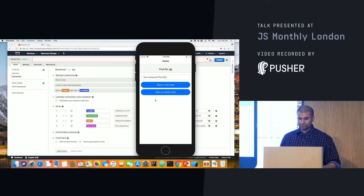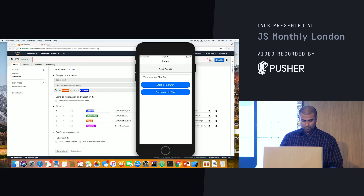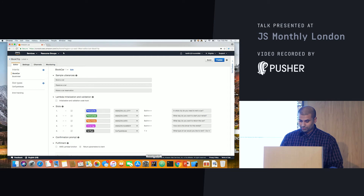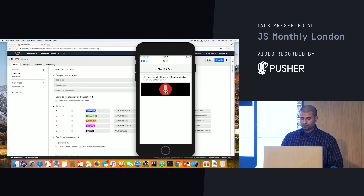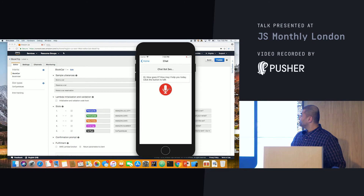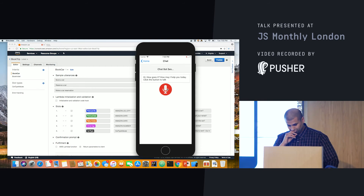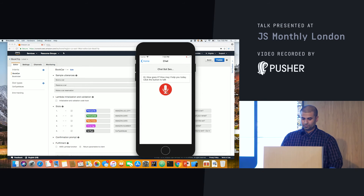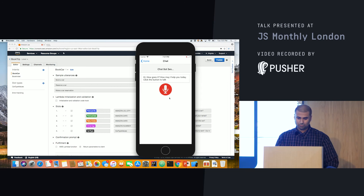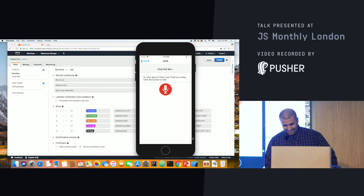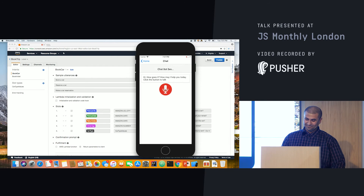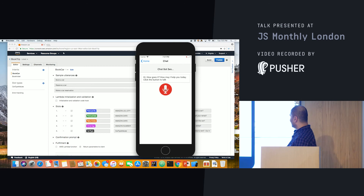Let me go back and start an audio chat next. Let's see if it actually recognizes me. I'll book the car — 'reserve a car.' It responds: 'What can I help you with?' I say 'book a car.' It asks, 'In what city do you need to rent a car?' I say 'San Francisco.' Then 'What day do you want to start your rental?' — 'Next Friday.' 'What day do you want to return the car?' — 'Two weeks from now.' 'How old is the driver?' — '36.' Unfortunately it says 'I am not able to assist at this time.' My error handling is probably not great, but you can see the potential of this technology.